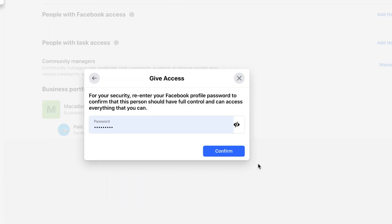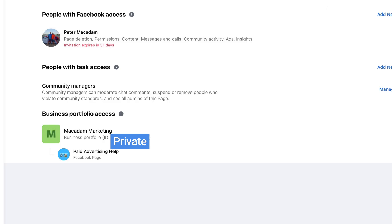All we need to do for security reasons is re-enter our password, which we will do. And there you go, the invitation has now been sent out and will expire in 31 days.